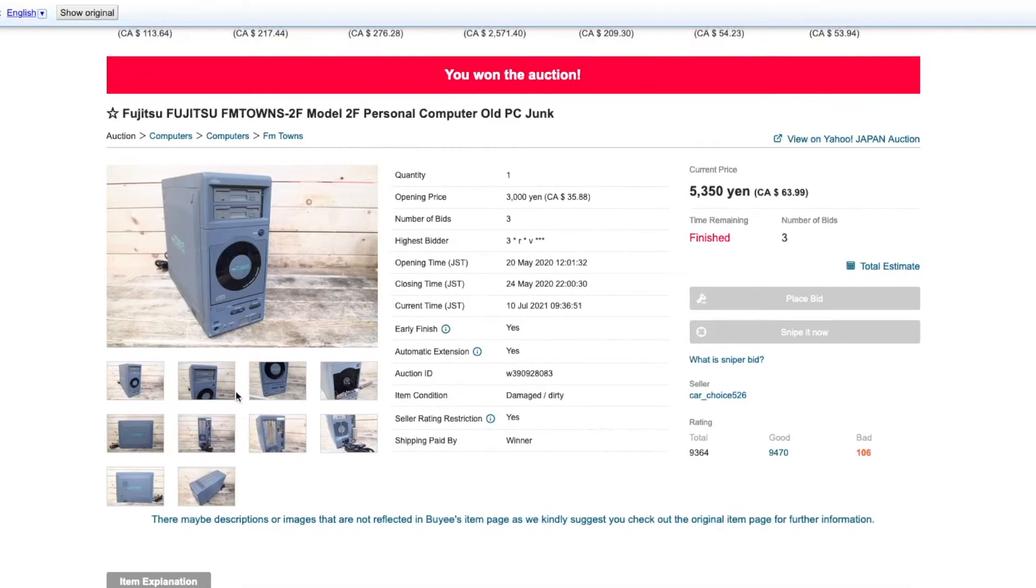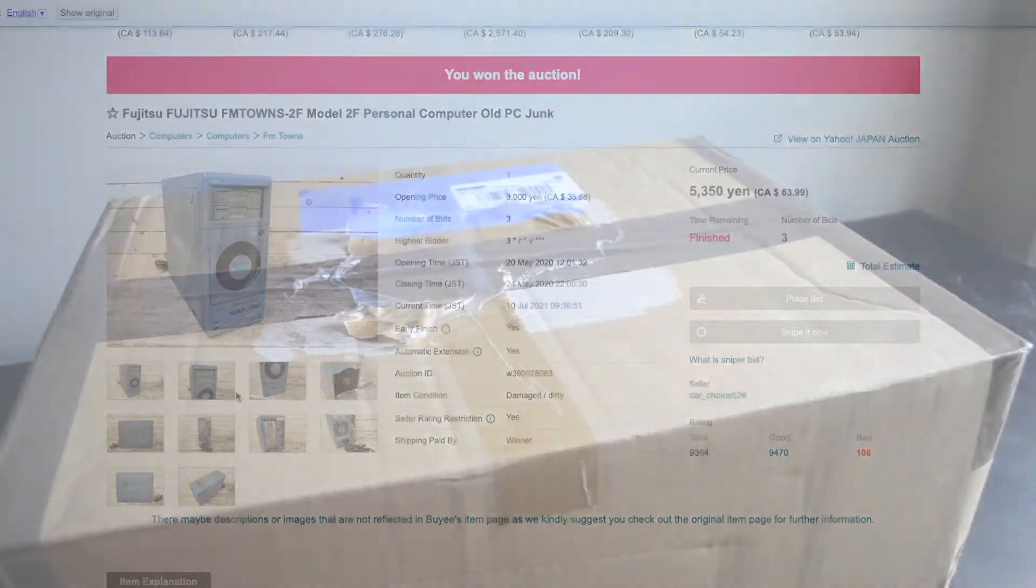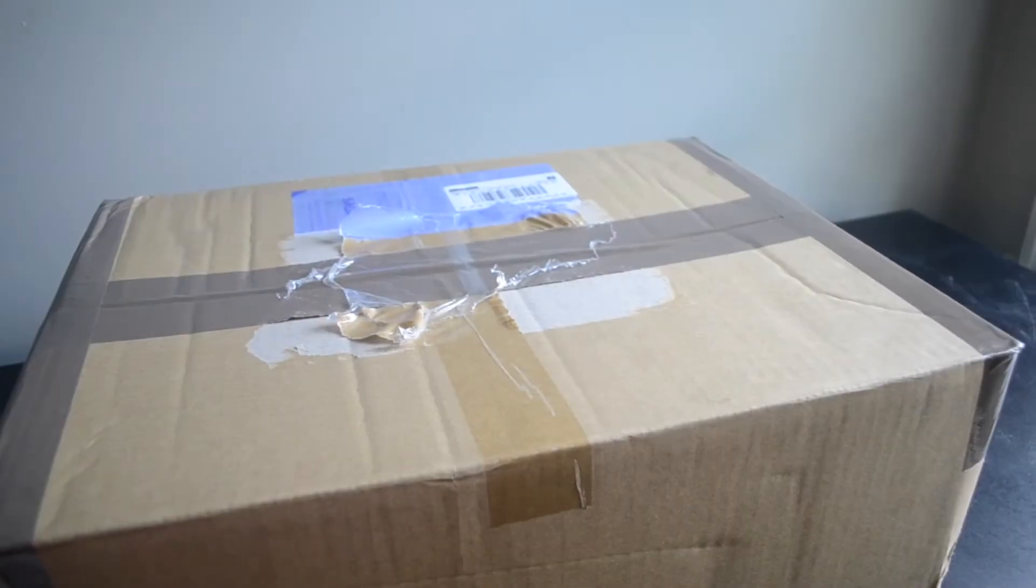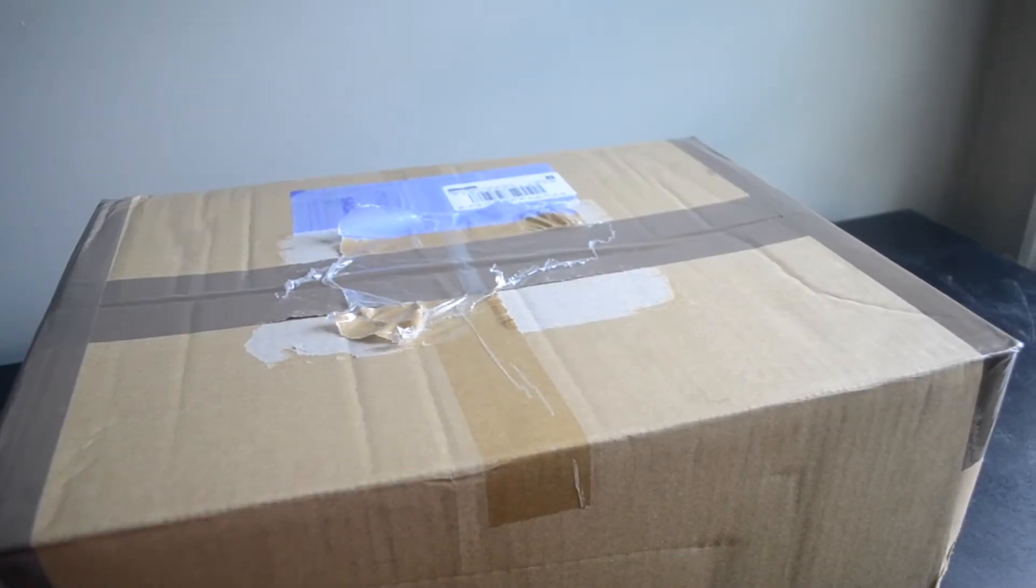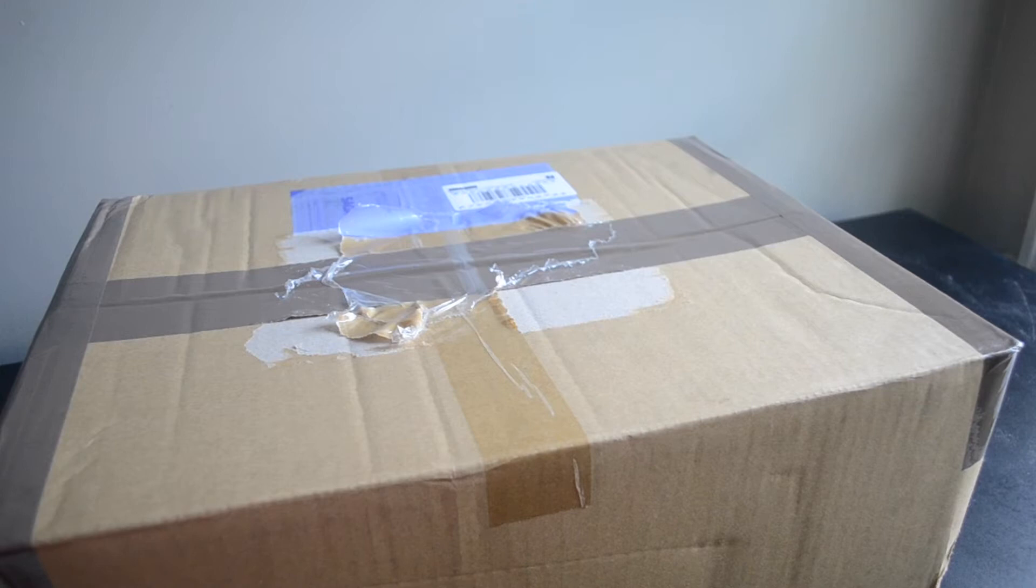To ensure the machine arrived safely, I chose sea shipping, which cost about an additional $100. In mid-August, the package finally arrived. It came in this nondescript cardboard box.